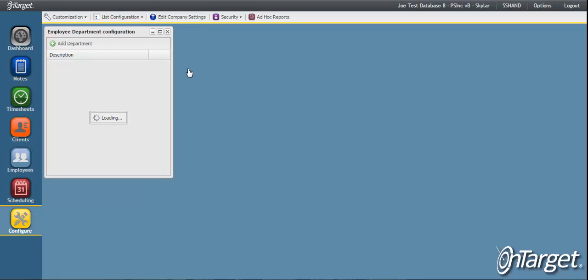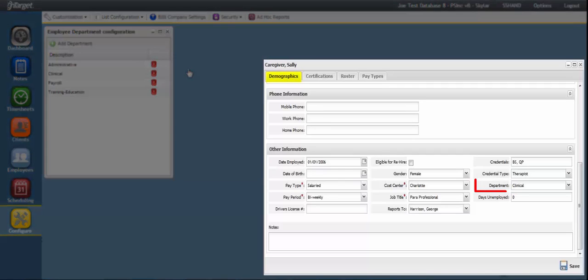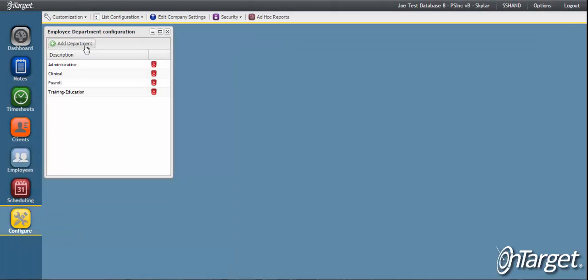Configuring departments allows you to manage the different departments of the agency. When employees are assigned to departments, you can then report upon each department accordingly. This can be especially helpful when trying to understand payroll cost per department.